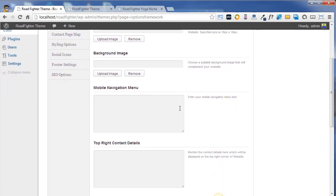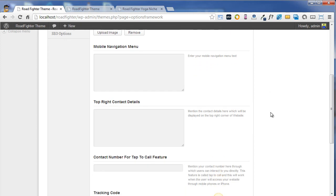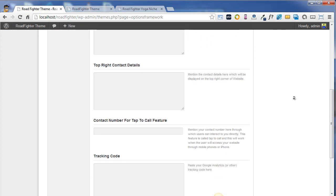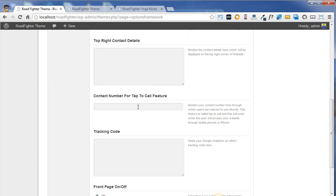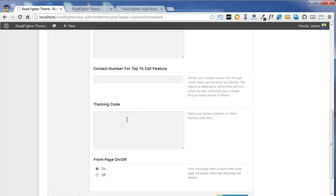It also covers the mobile navigation menu text, the top right contact details text and the phone number if you want to implement the tap-to-call feature. Similarly, you can put up your tracking code for tracking how many visitors actually visit your website.